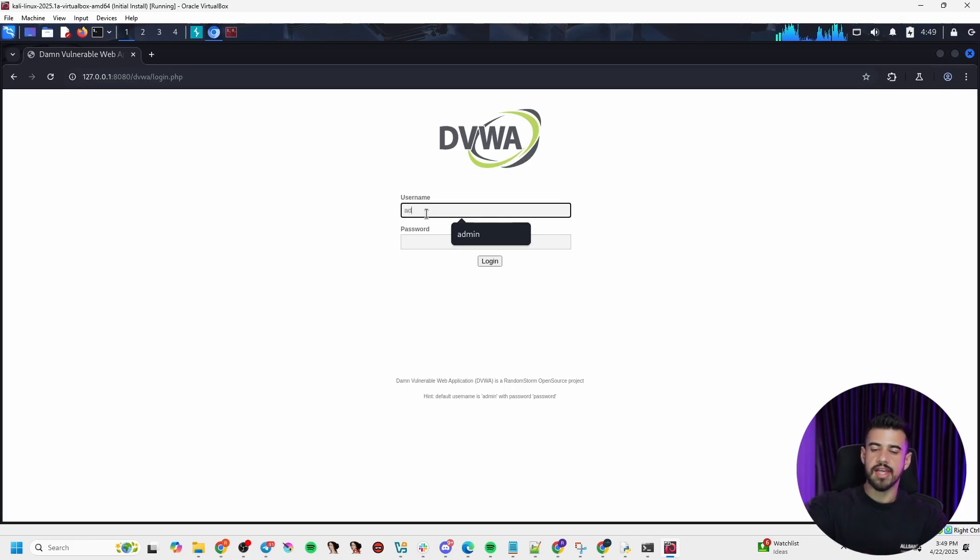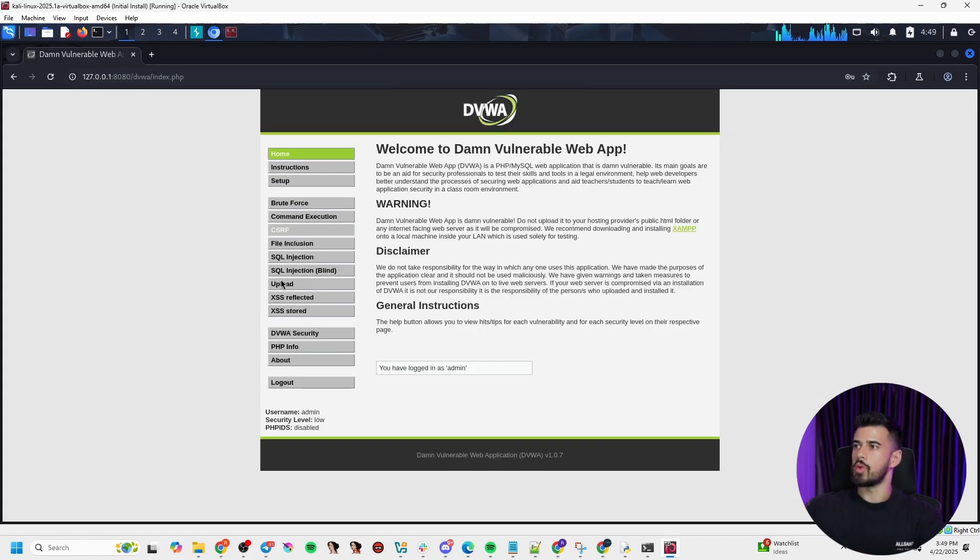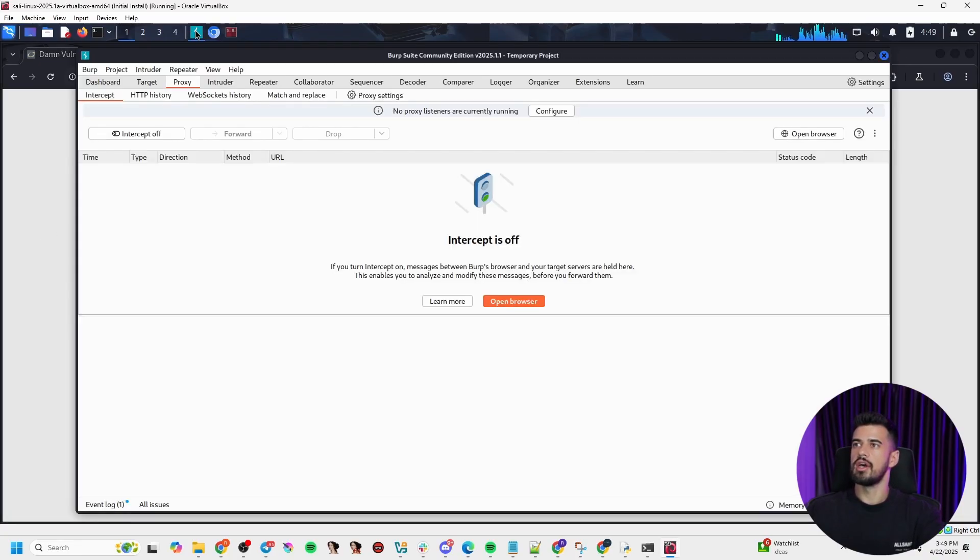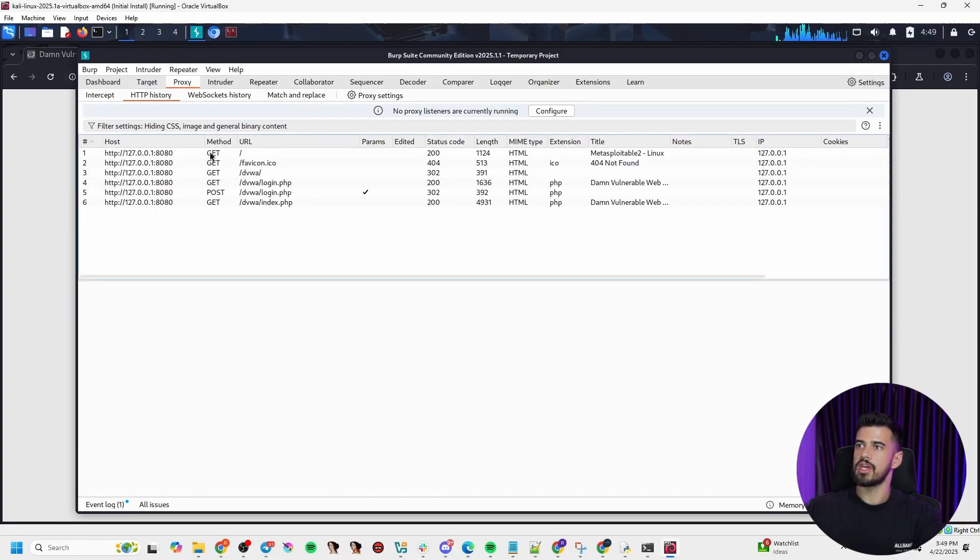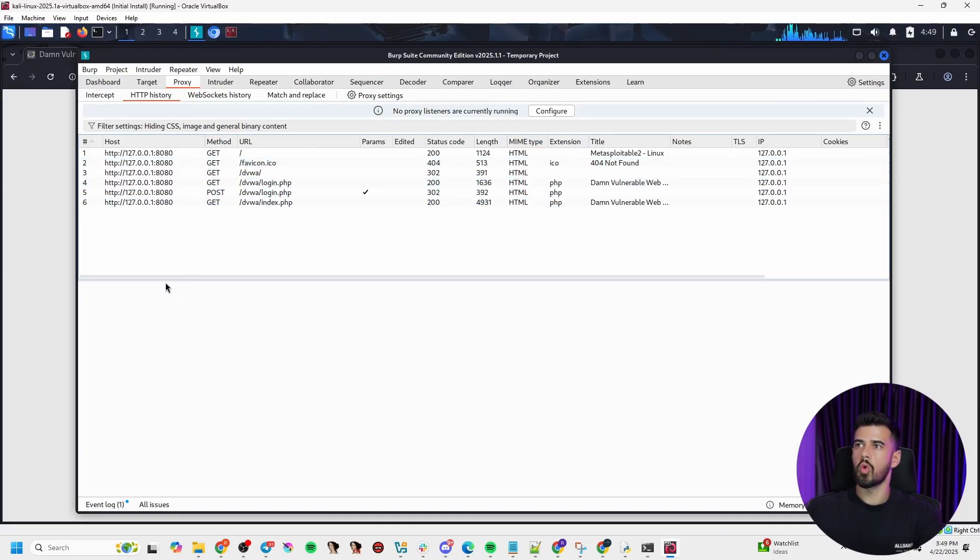And that's the beauty. So I have a site that I prepared locally, a vulnerable website called DVWA. And we're going to use this as just our test website here to showcase the key functionality. So if you are logging your traffic, you should be able to go to the proxy tab, HTTP history and see all your requests and responses in here.